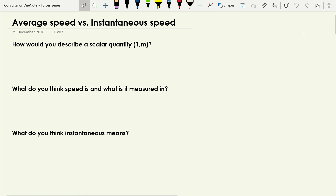In this video we're going to be talking about the two kinds of speed that we come across in physics: average speed and instantaneous speed. We're going to start off by recapping what a scalar quantity is, because both are scalar quantities, and also thinking about what we think speed currently means and what we think the word instantaneous means. Pause the video now, grab yourself a piece of rough paper, and write down your responses to each of those three questions.